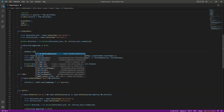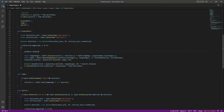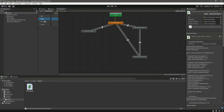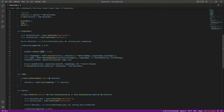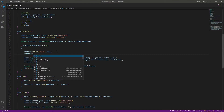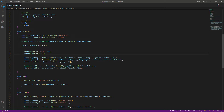We can say 'animator.SetBool' and set walk to true. Make sure that your parameter names match exactly — these are the parameters: idle, walk, running, jump — with true and false values. So right here we make walk true and then make running false, because when the player is walking you don't want the player to run.